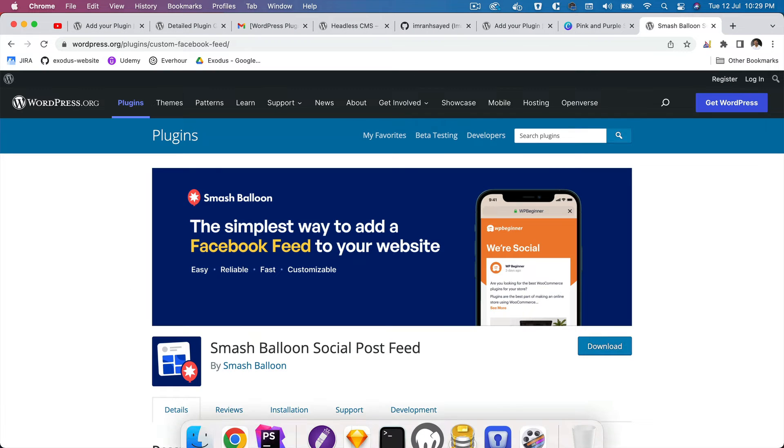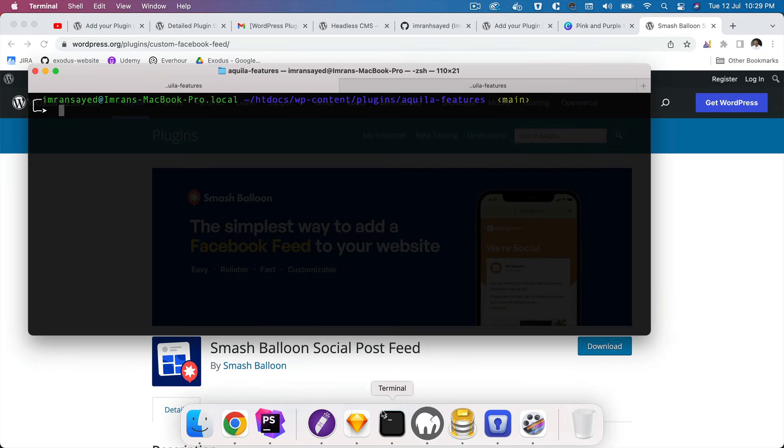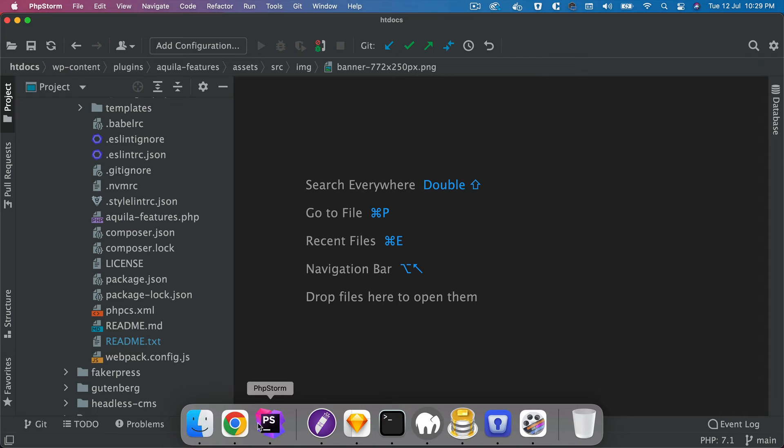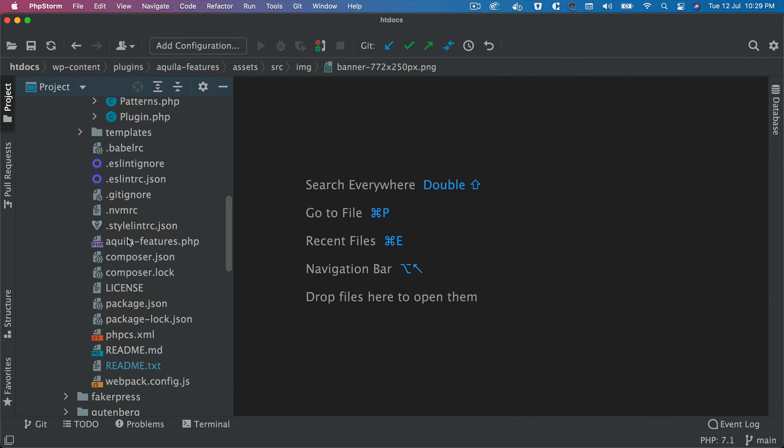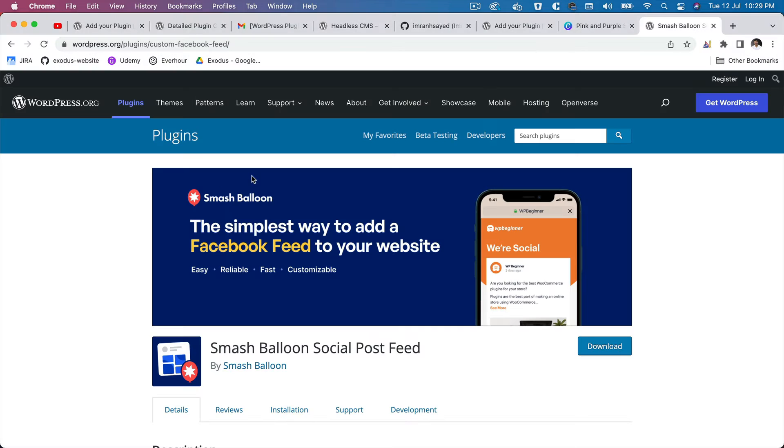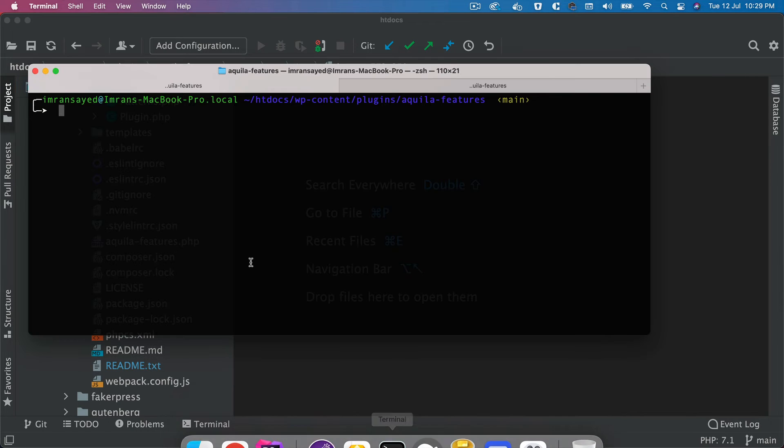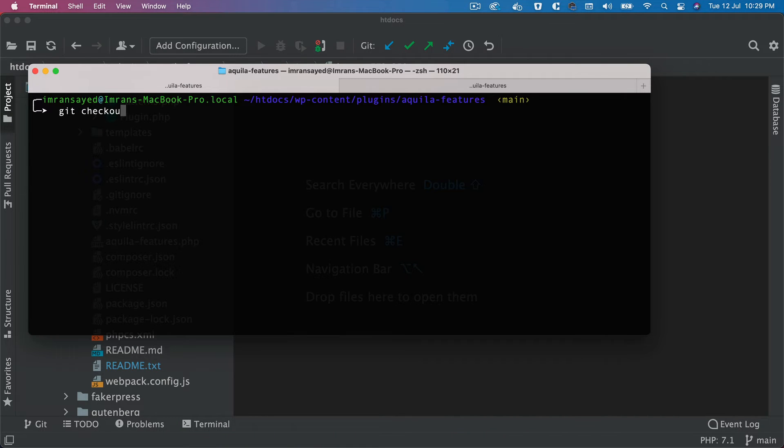Okay, next, the next thing we're going to do is basically just make sure that we don't have any additional files which are not really necessary for our plugin approval. So I'm just going to check out another branch and remove anything that's not necessary for submitting into WordPress.org.